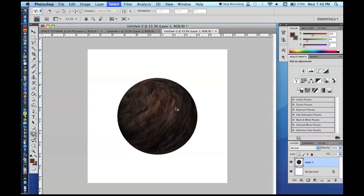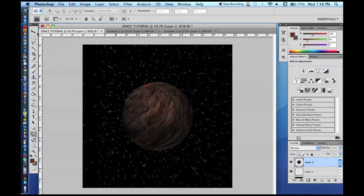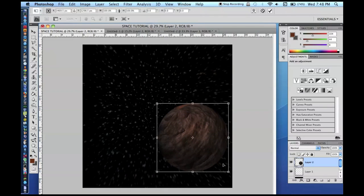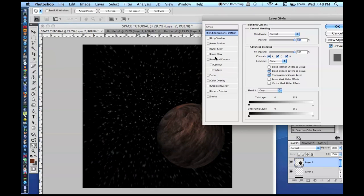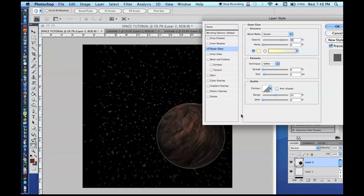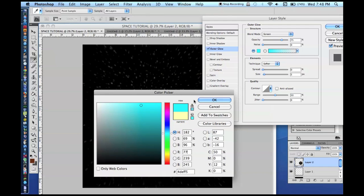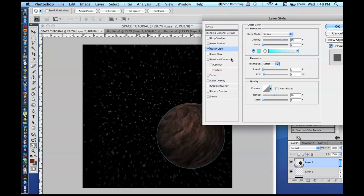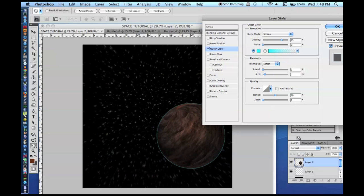I'm just going to... There's no way to directly rasterize the 3D layer, so you have to convert it to a smart object, and then you have to go in and rasterize it, which is kind of annoying. So anyway, here's our planet. We're going to... I'm just going to copy it and paste it into our space tutorial. I'm going to put it over here. Maybe resize that. It's a little big. There we go.